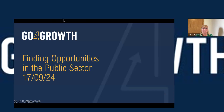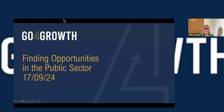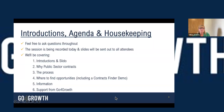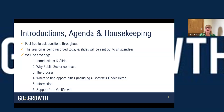I'll just give it a couple of seconds for more people to join. It was a well-booked session, so we're expecting it to be a little bit popular this morning, which is always great. So whilst people are joining, I'll just do some housekeeping and go through the agenda of what we're going to cover today.